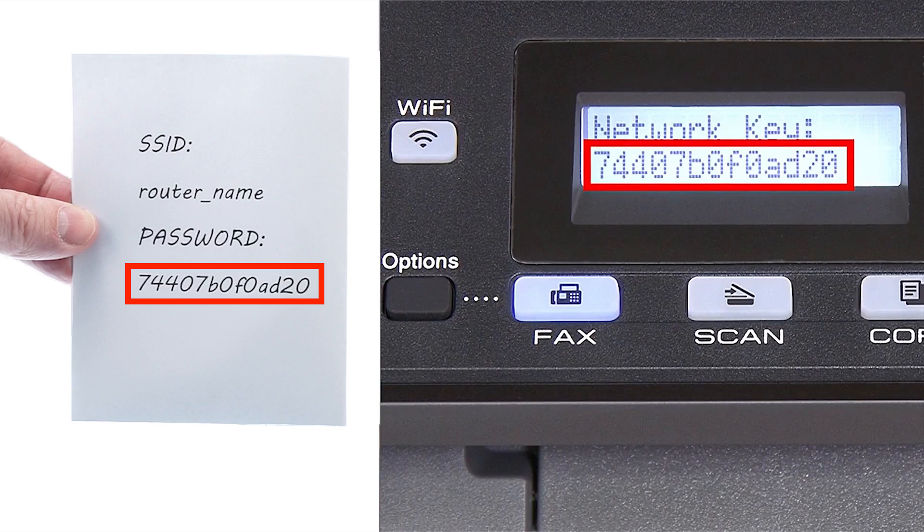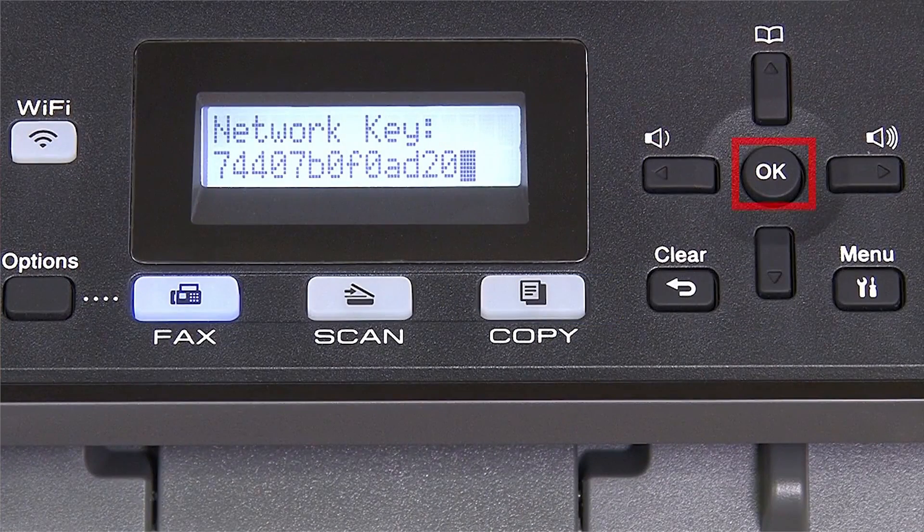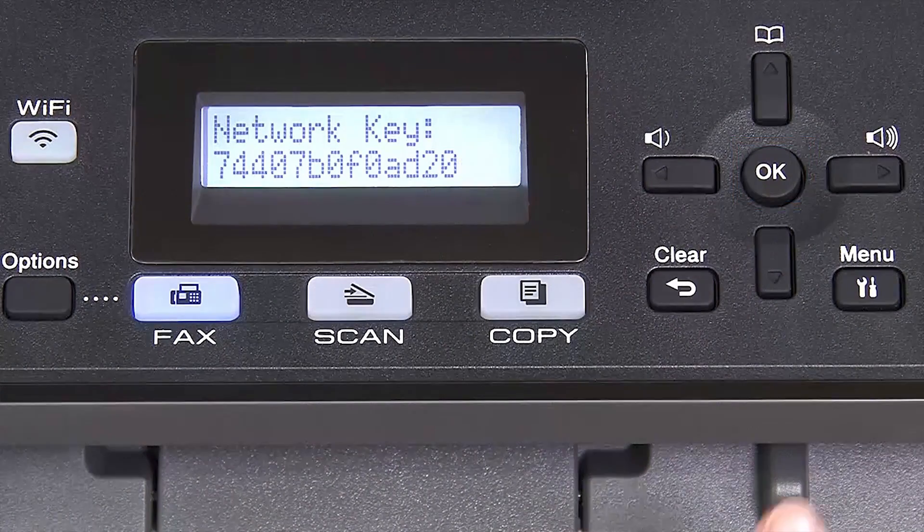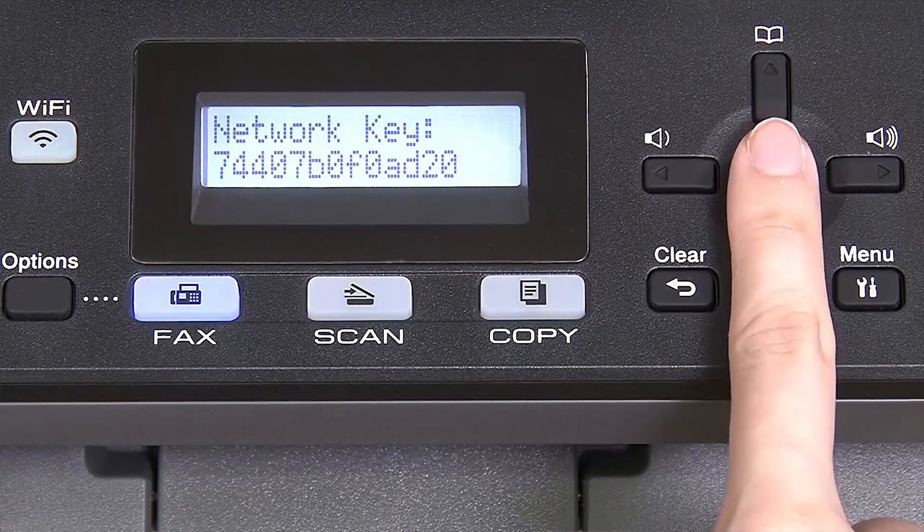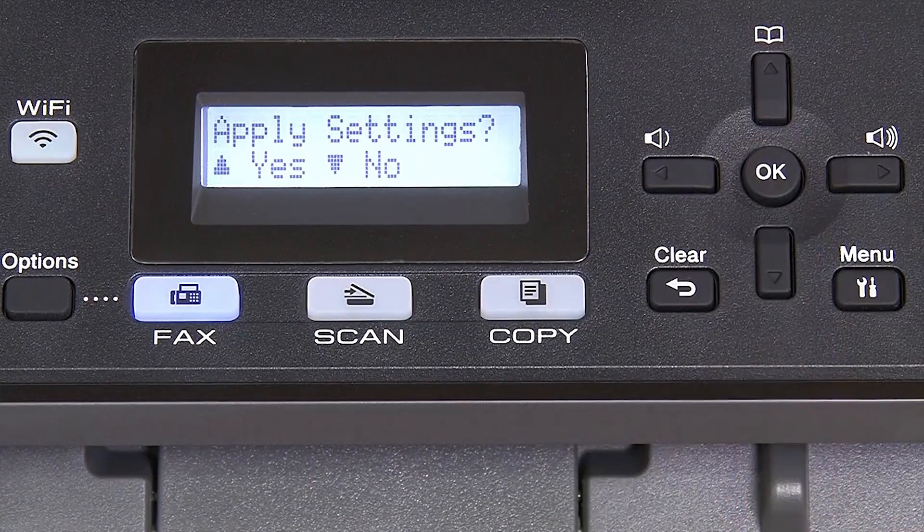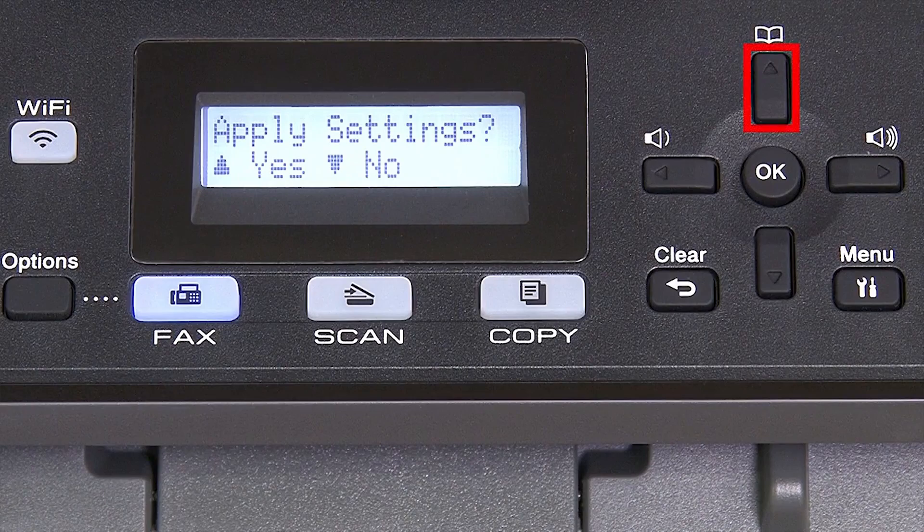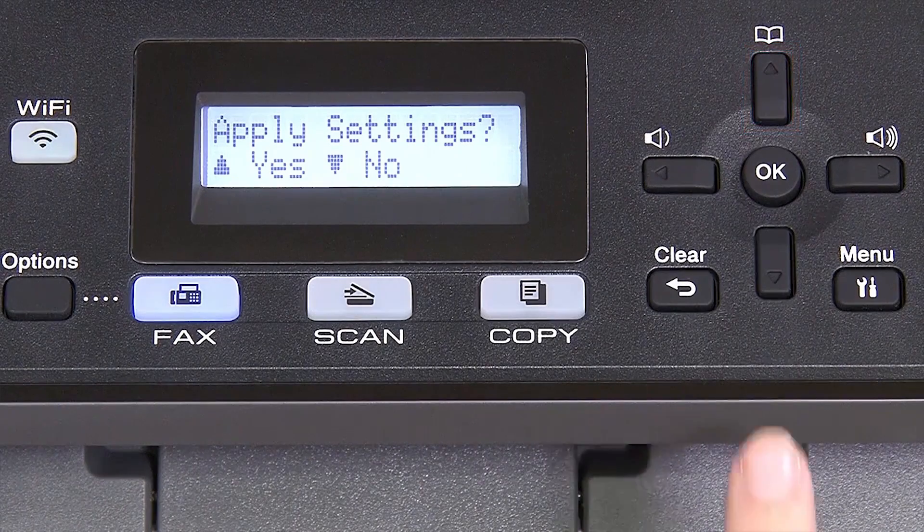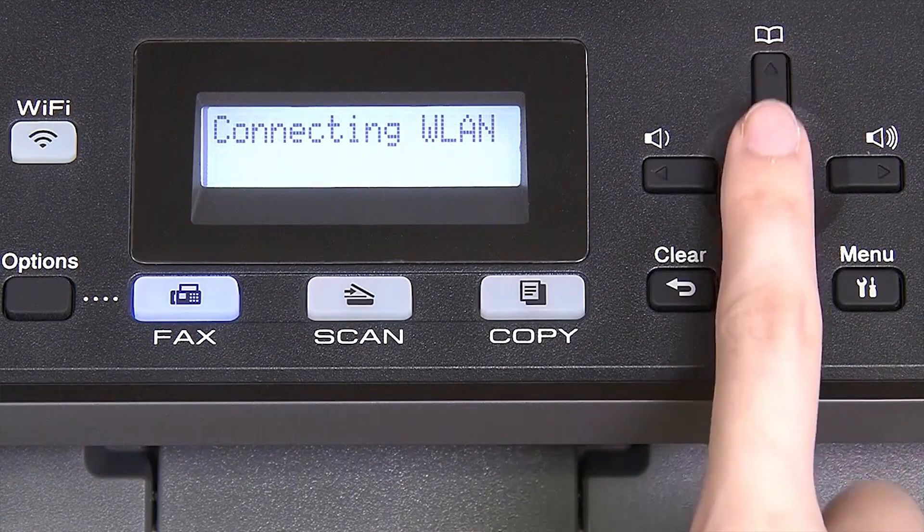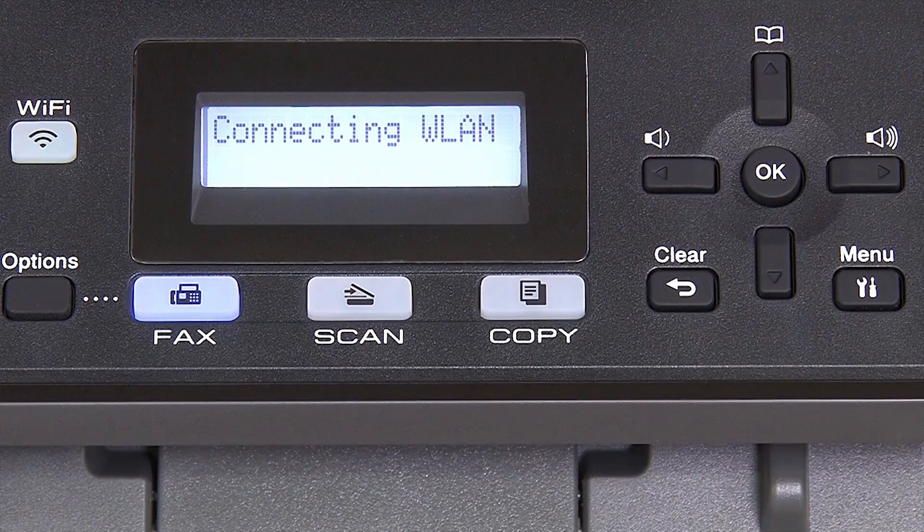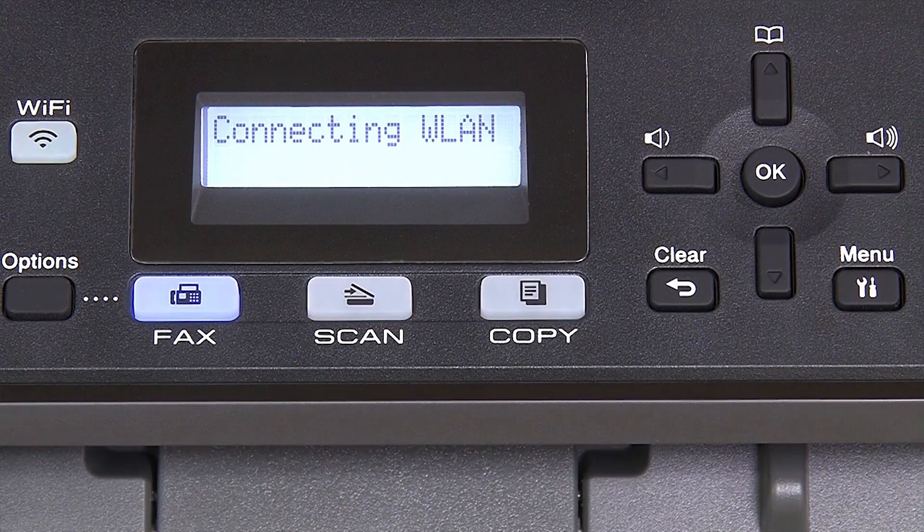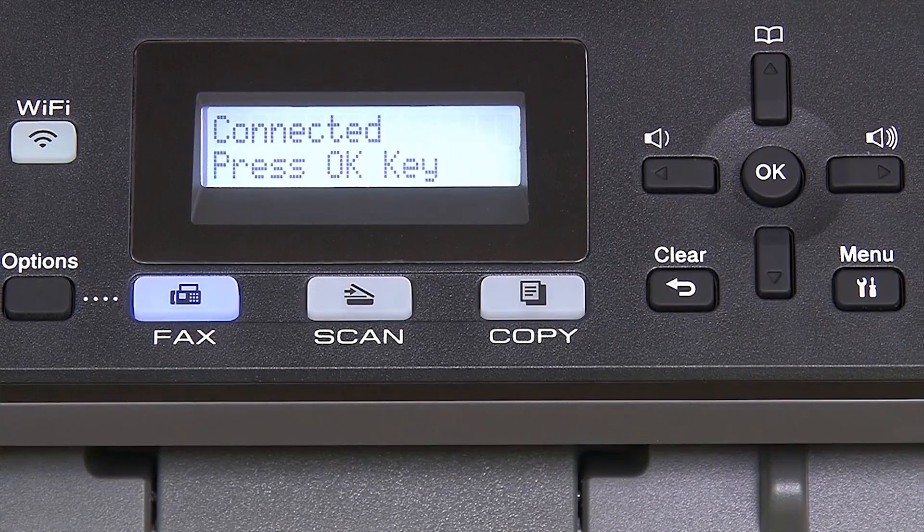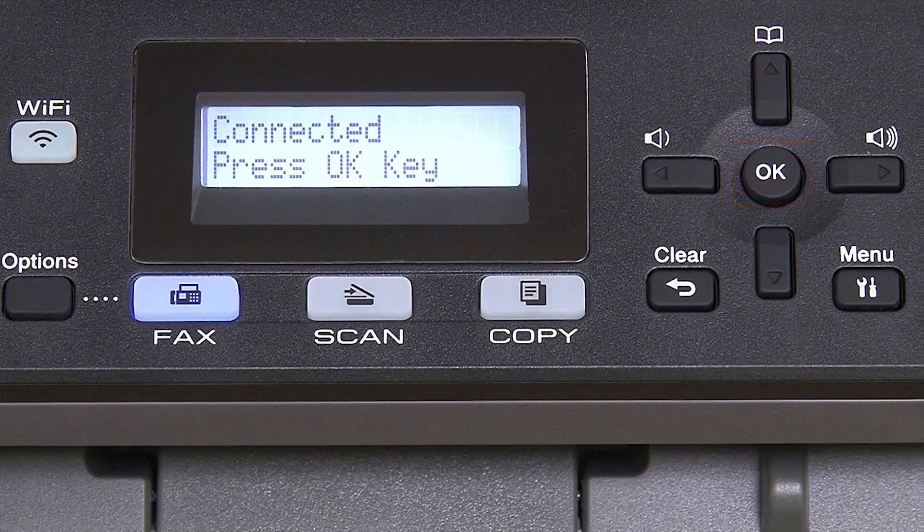Confirm that your network key is correct. Select and press OK. When prompted to apply settings, press the up arrow and then press OK.